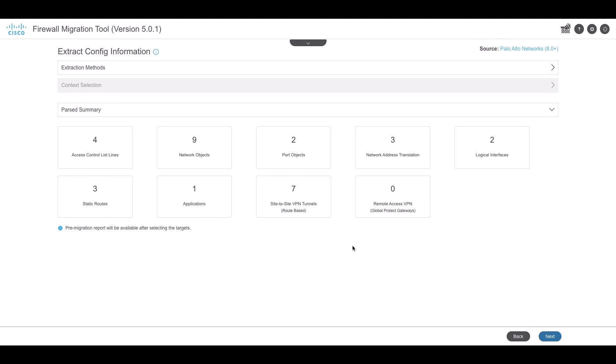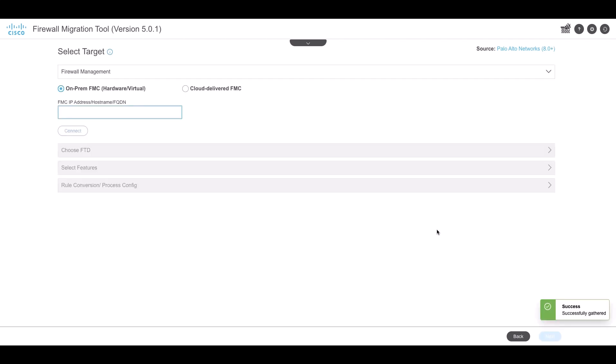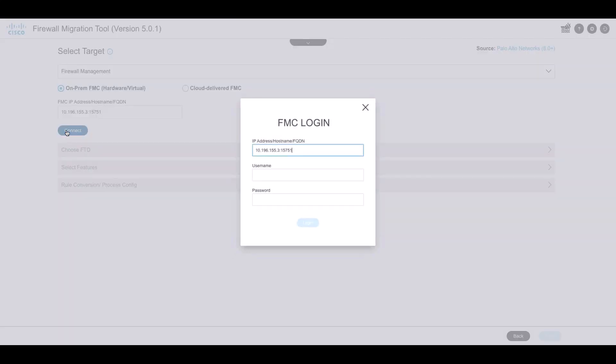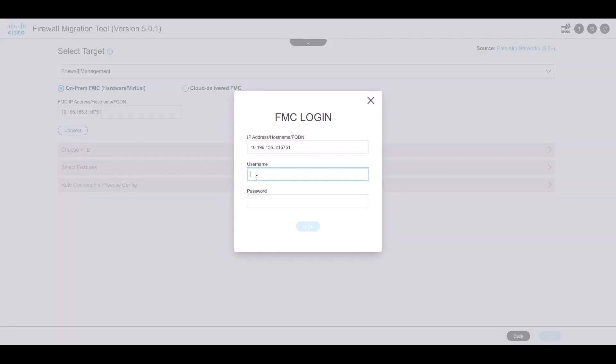Next, enter the FMC detail so the tool can connect to it and select the target FTD from the list of available FTD.